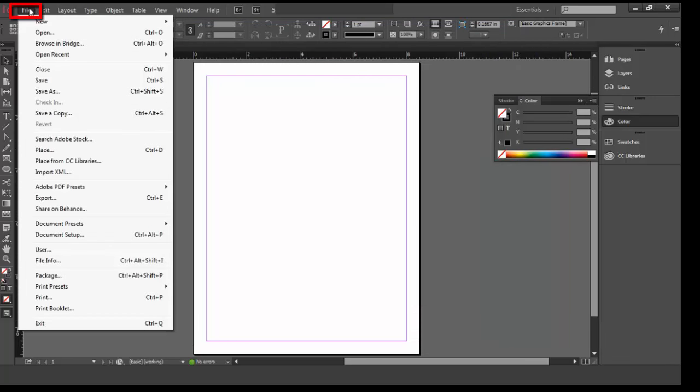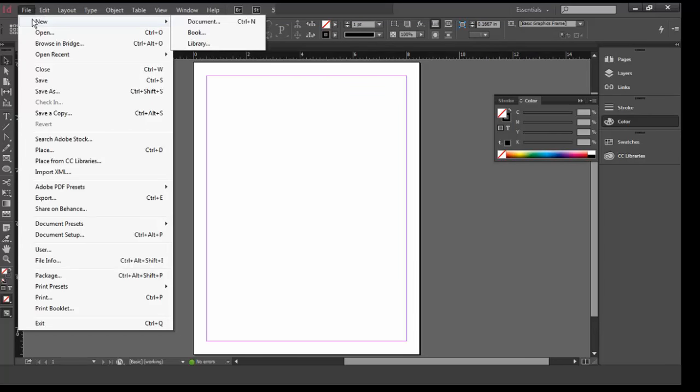In the File menu, choose New, and in the New Flyout menu, choose Documents.